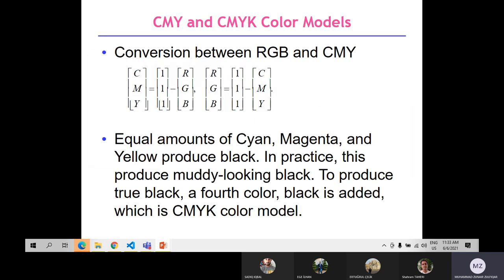The HSI color model represents hue, saturation, and intensity. Hue depends on the dominant color as perceived by an observer — it is an attribute associated with the dominant wavelength. Saturation refers to relative purity — pure spectrum colors are fully saturated. Intensity means brightness. The HSI model uses a hexagonal transformation. The saturation angle for hue is drawn on the red axis to represent and obtain new colors. A reference to yellow and red is used in the second diagram to form another color.